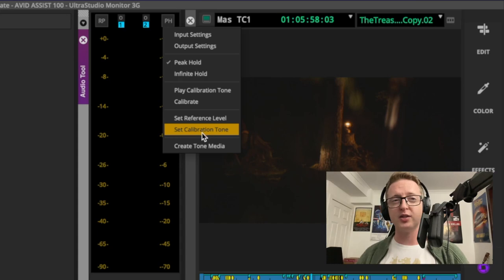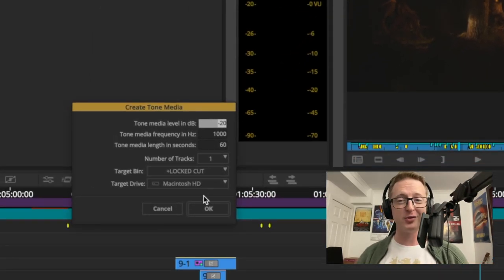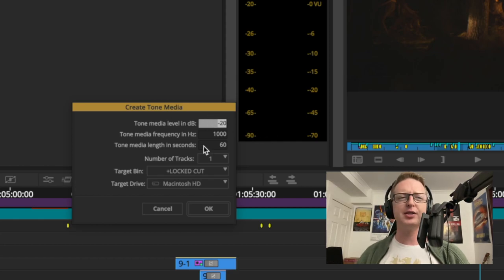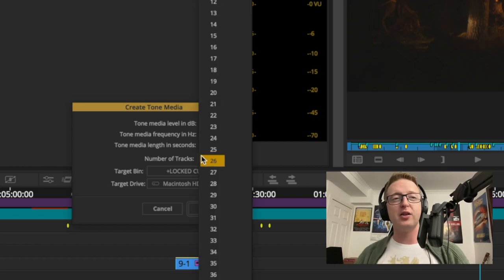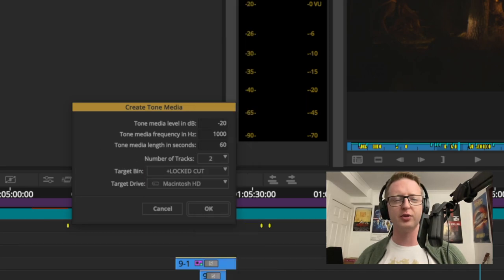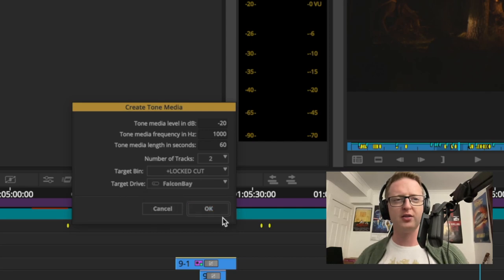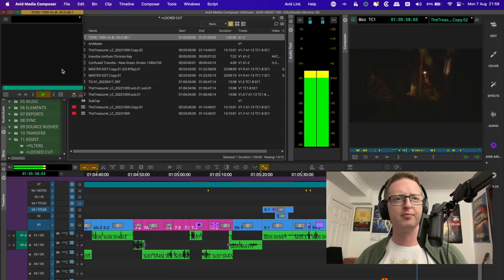You can also set your reference levels here, set your calibration tone level, and you can actually create tone media here as well — a function I've used many, many times for doing my two pips at the start of my ID board and leaders. You can set the level, the tone frequency and length — by default it's 60 seconds, so you get a full minute of tone. Generally I only really need a frame of it. You can choose the number of tracks, the target bin, and the drive. So in my lock cut bin, if I wanted to create some stereo tone, I'll go two tracks, set it to my RAID, go OK, and there it is in my bins. That's a very crude explanation of the audio tool — the most simple tool in our audio arsenal, but a very essential one.